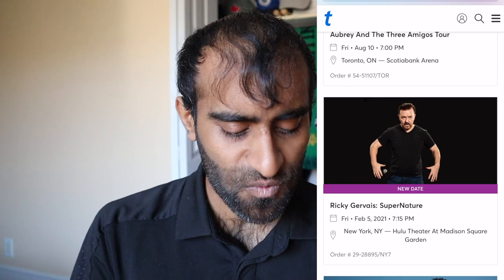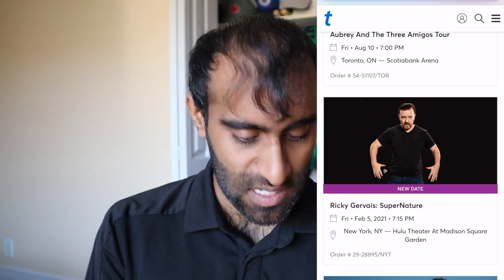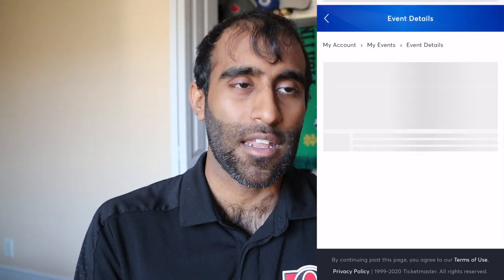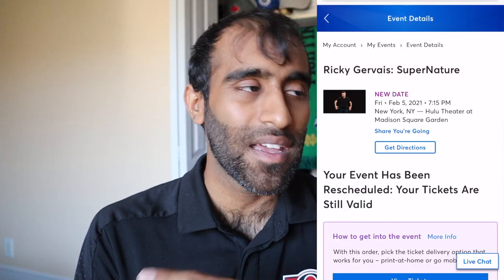We can see here we got an event for Ricky Gervais — new date! It was postponed and has now been rescheduled, so we've got ourselves 30 days on the clock. Once you get to the event page, you'll see: your event has been rescheduled, your tickets are still valid. So if you still want to go to the event, don't do anything — you're good. You don't need your money back, you still want to go see the event — fantastic, just do nothing.